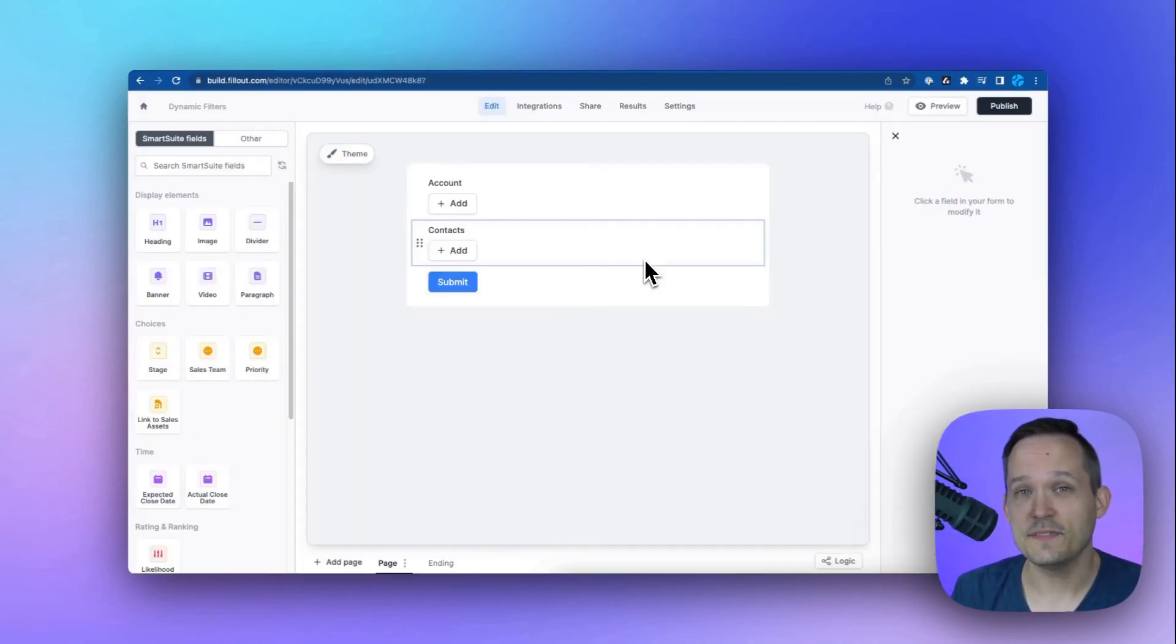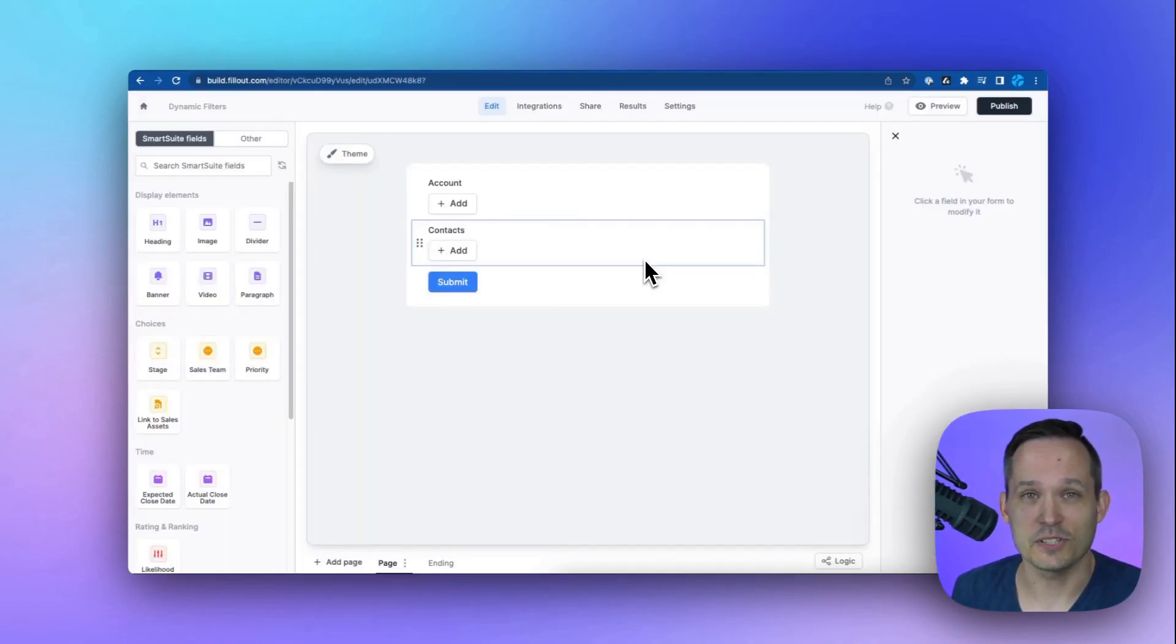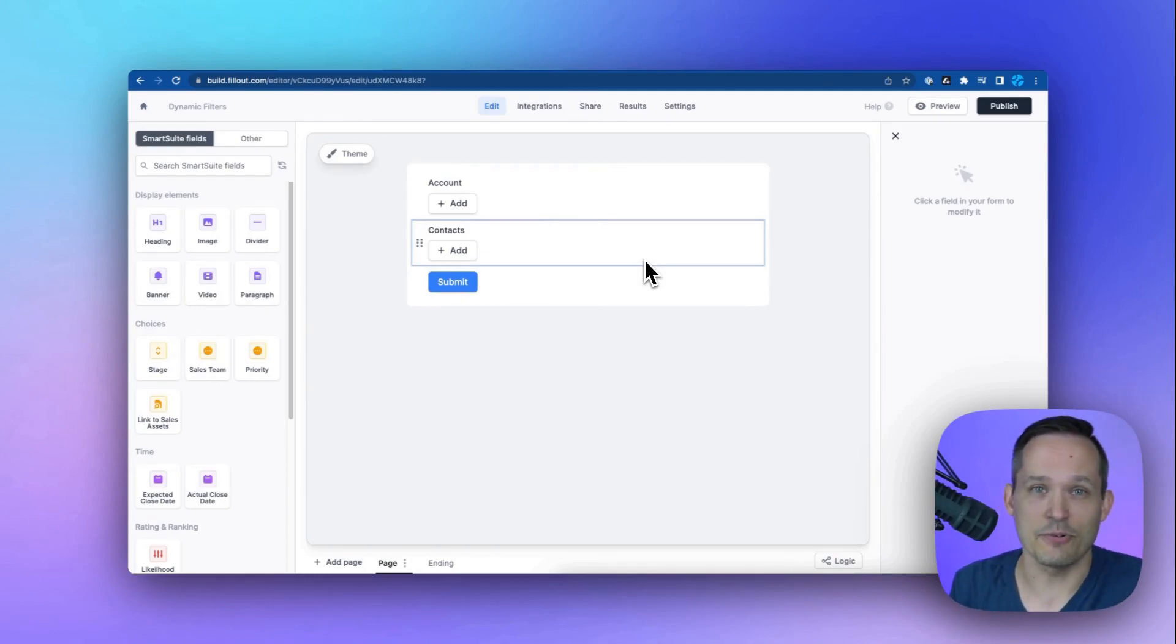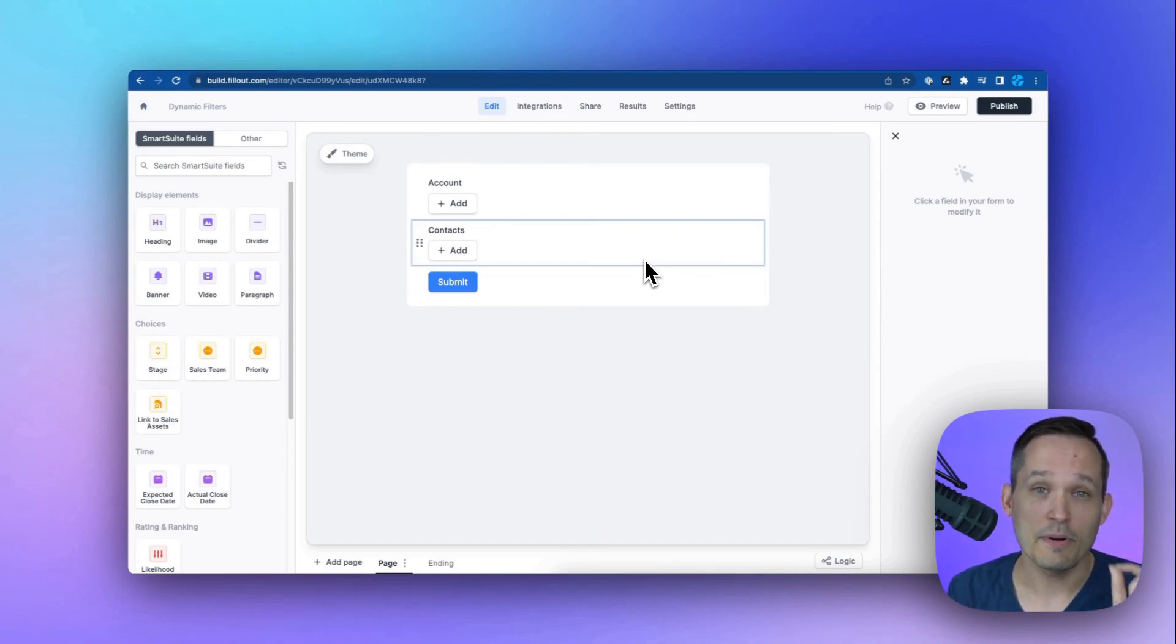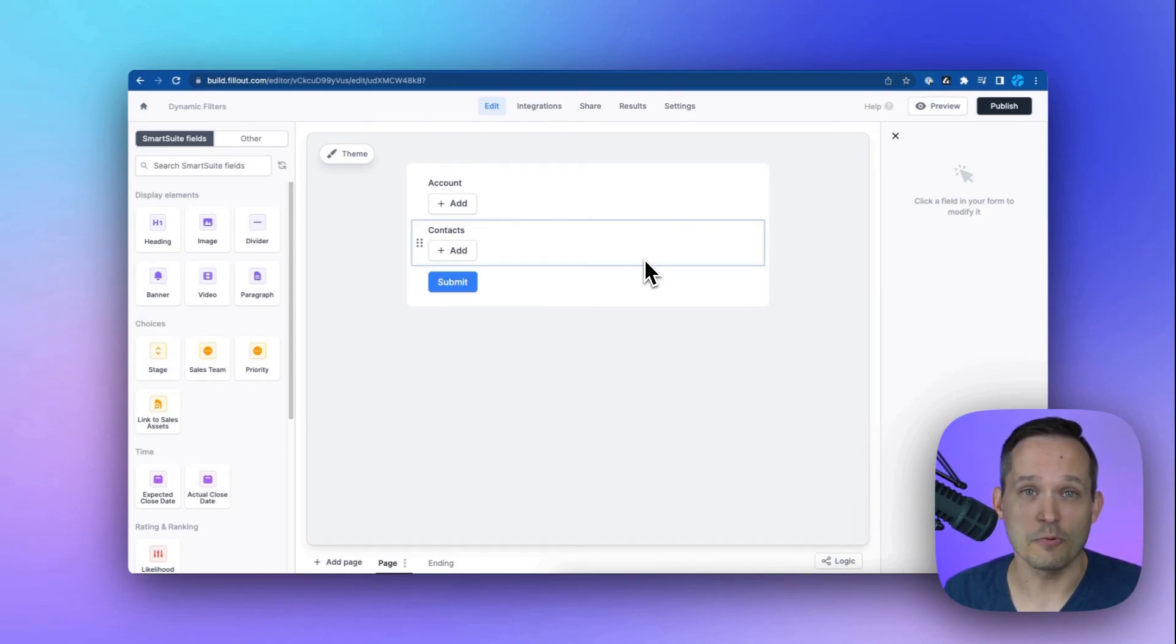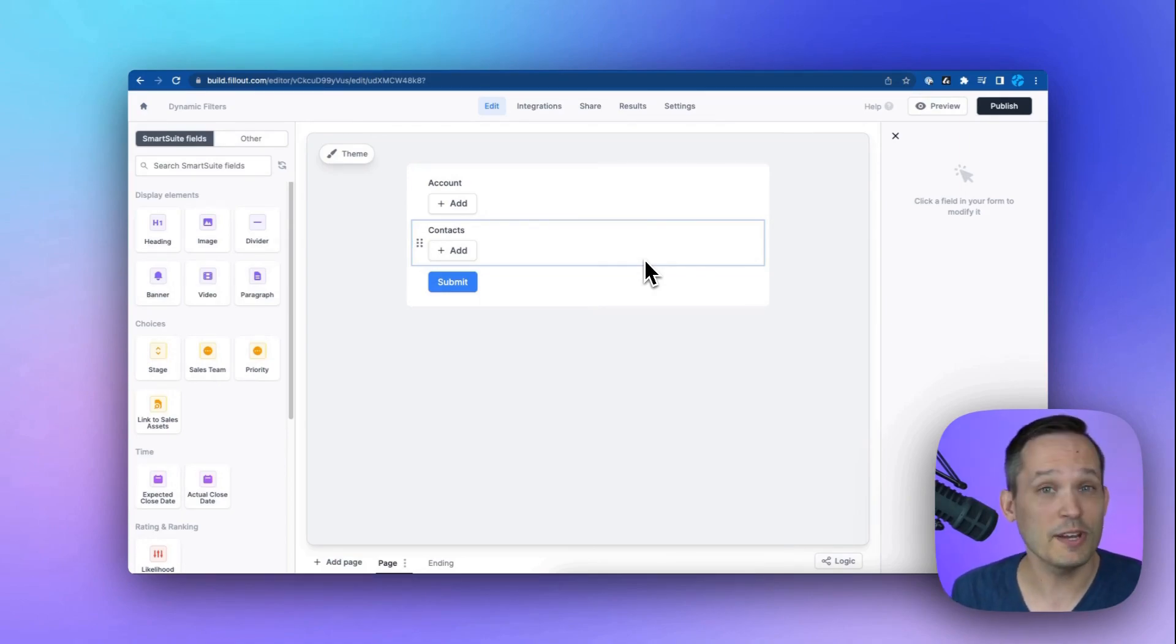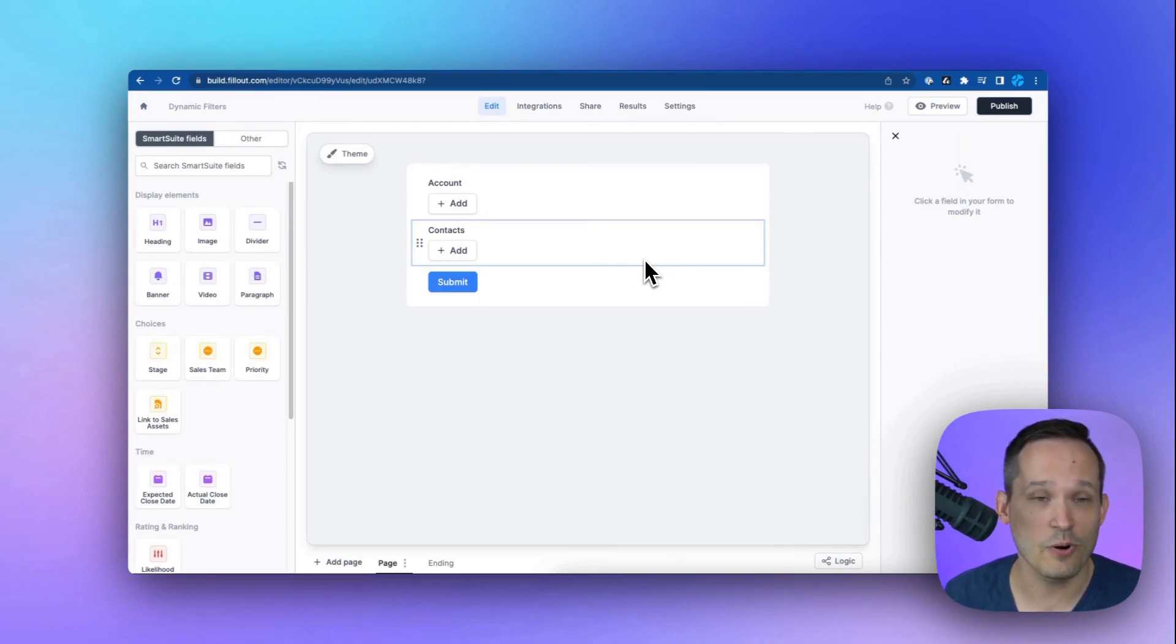Now I did want to mention that this feature is not currently available on SmartSuite's forms. And that's something I anticipate in the future as the next iteration of the filters. But for now, one of the things you can do to work around that is by using fillout with SmartSuite. And this is something I've actually created a free course on. So feel free to click on that course in our description below.